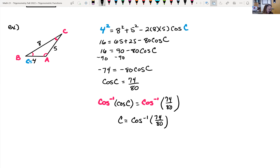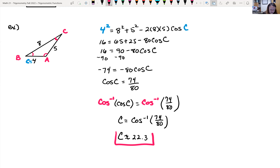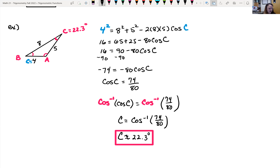Plugging that into the calculator, we get C is approximately 22.3 degrees. Now that we know side C and angle C, we have a side and the angle across from it, so we can use law of sines to find the remaining angles.